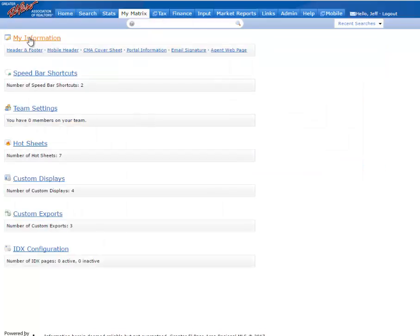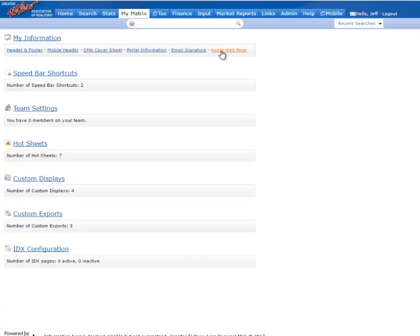The first section is called My Information, and you'll look there on the far right for a link that says Agent Web Page. Select that.